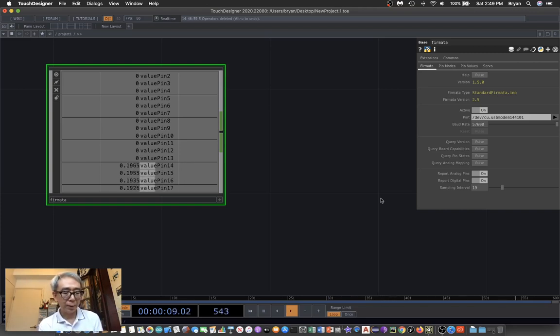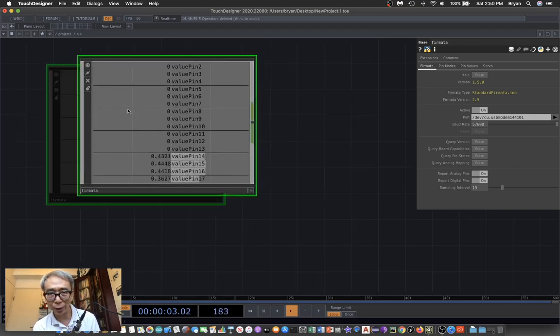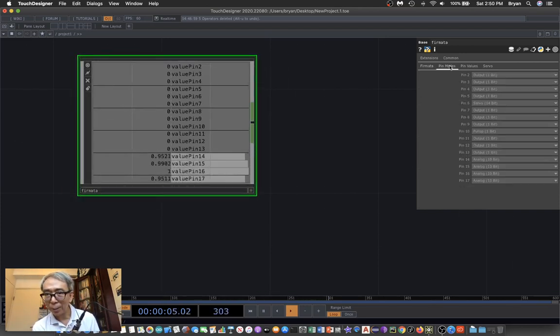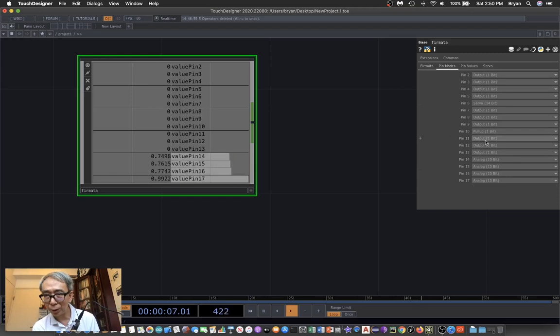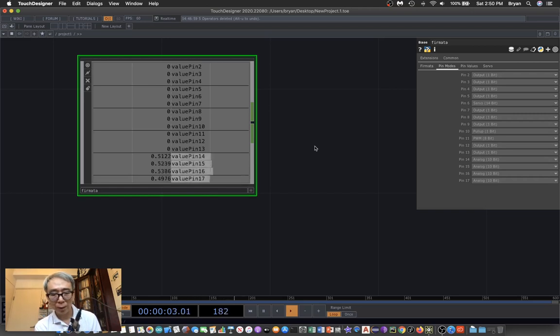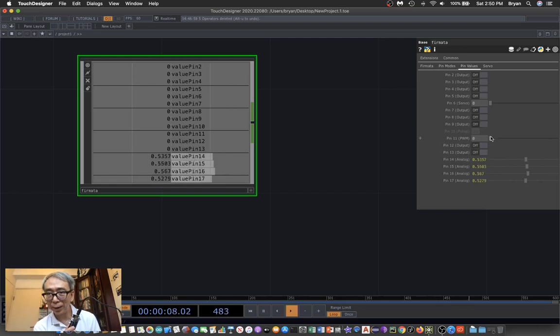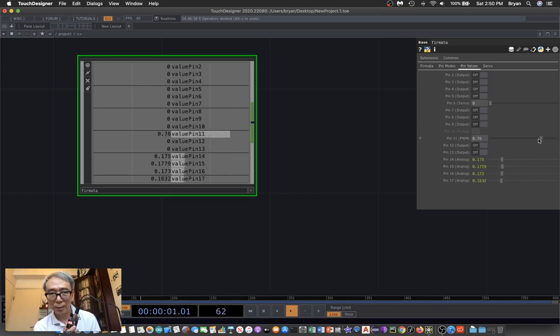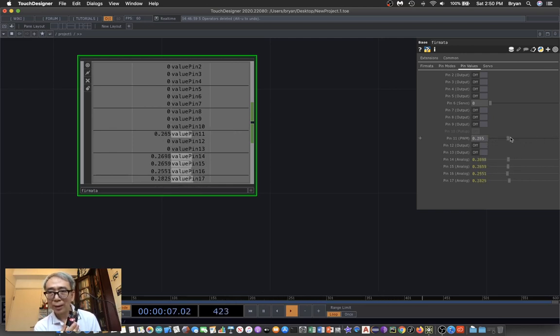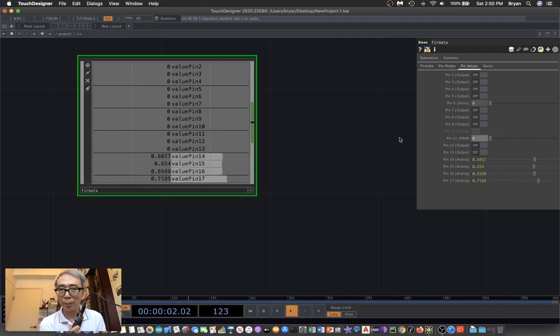The next step is to go back to your Firmata component. In the pin mode, choose pin 11, which is PWM. In the pin value, you can play with the slider. It's pretty straightforward - you can have your slider control the brightness of the LED using the PWM value.